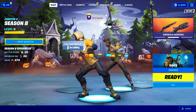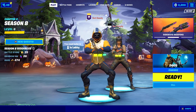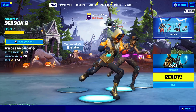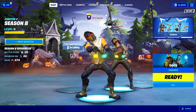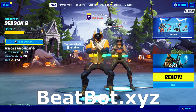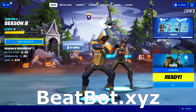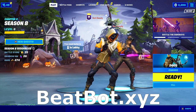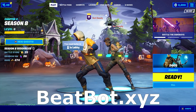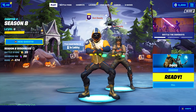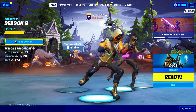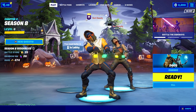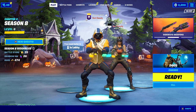Hey guys, in this video I'm going to show you guys one of the easiest ways to get a lobbybot without using Discord, and this is through BeatBot. This will let you get a lobbybot through the website BeatBot.xyz, and I'll be putting this link in the description for you guys to use.